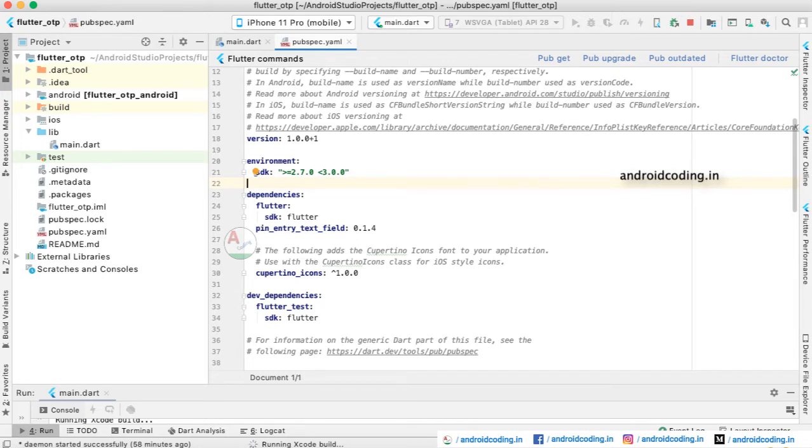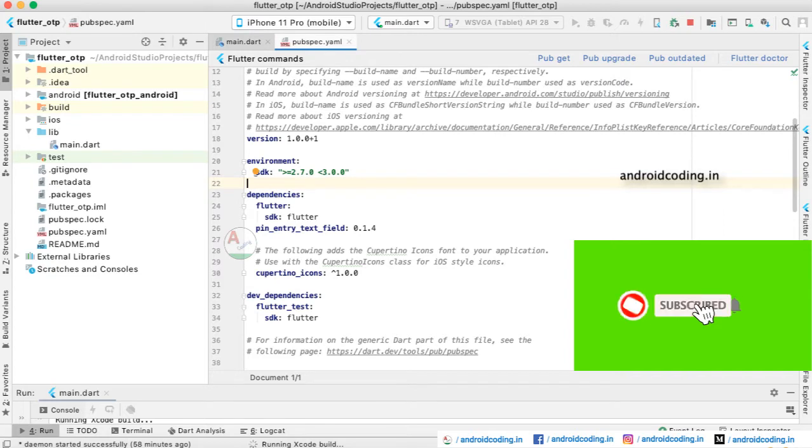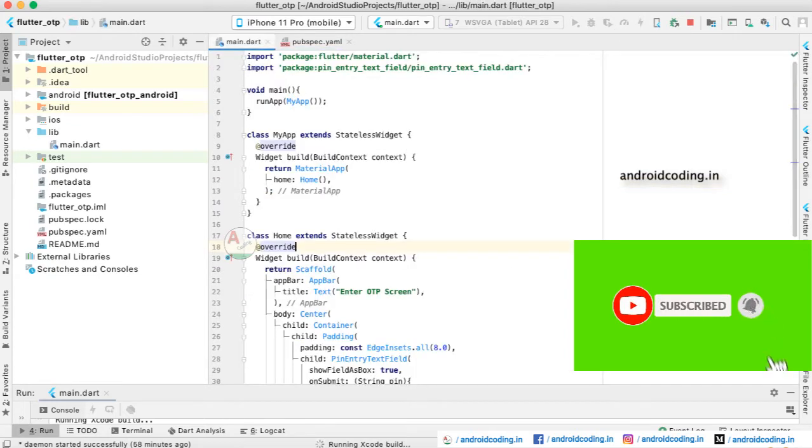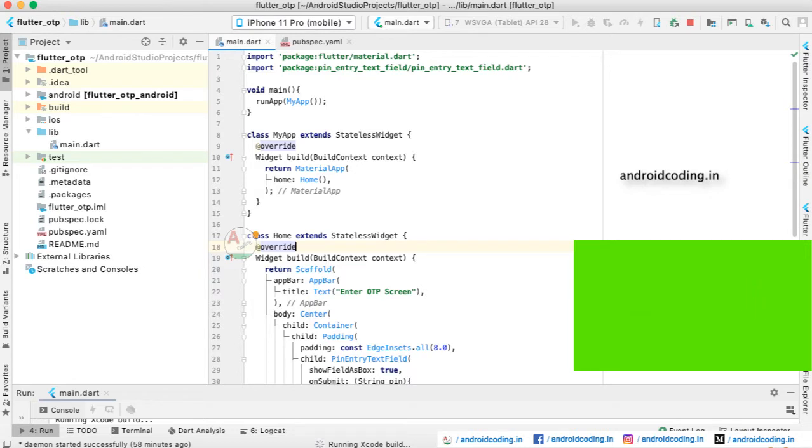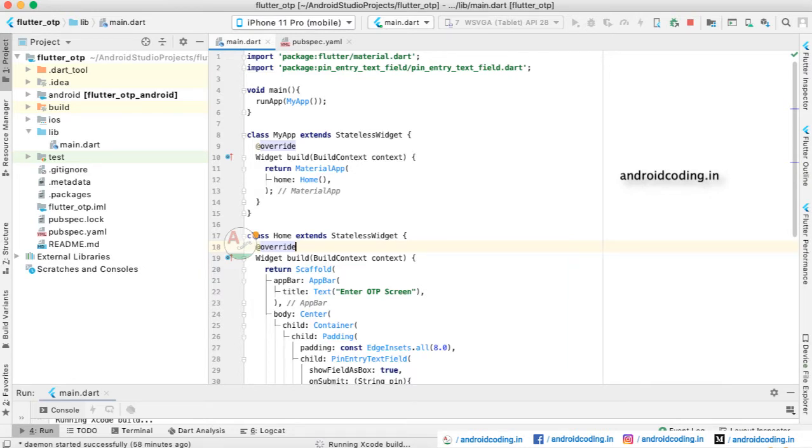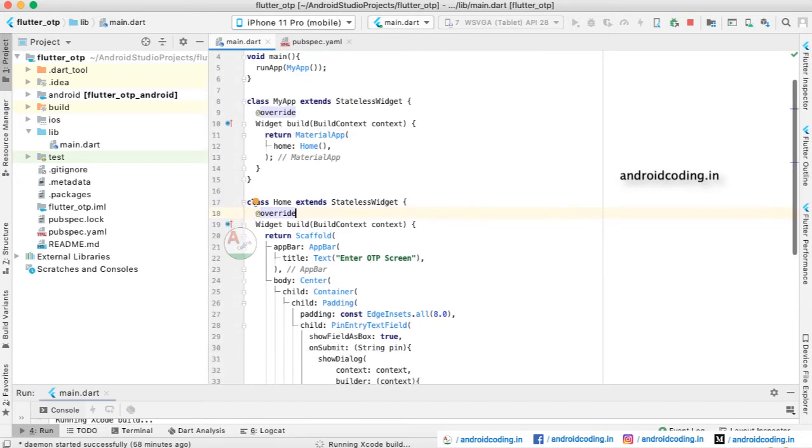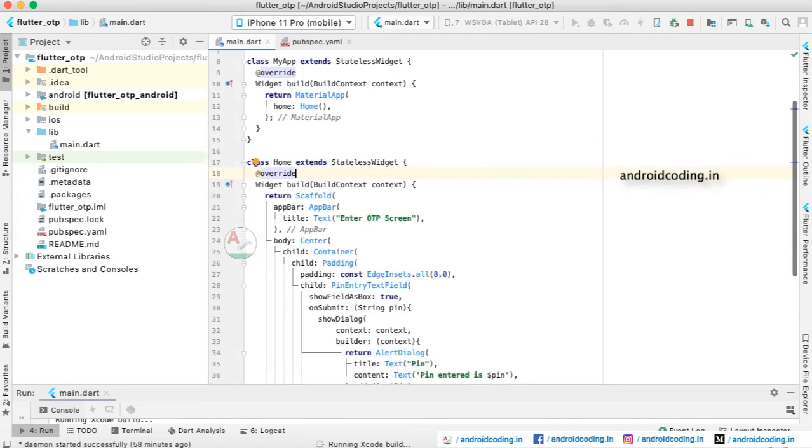Here I am specifying the latest version available, 0.1.4, and you can update the version according to the latest available to avoid any issues. Starting from void main, we are considering the default class MyApp which is extending a stateless widget. We are returning a material app inside which we are considering a home class.